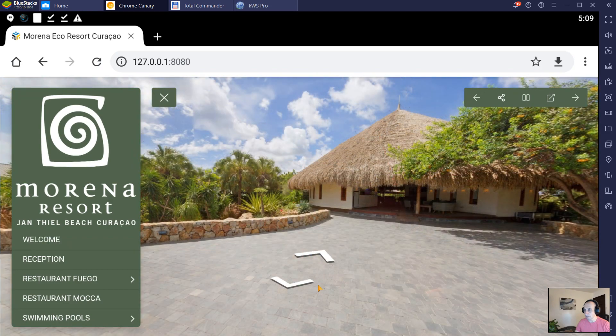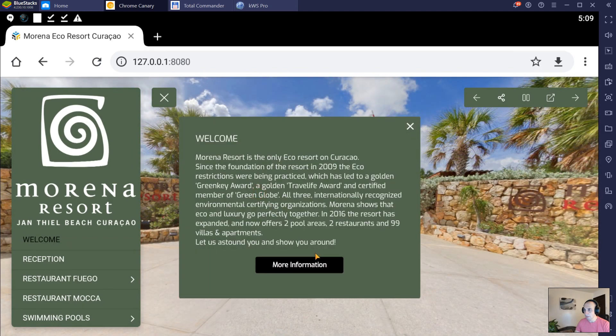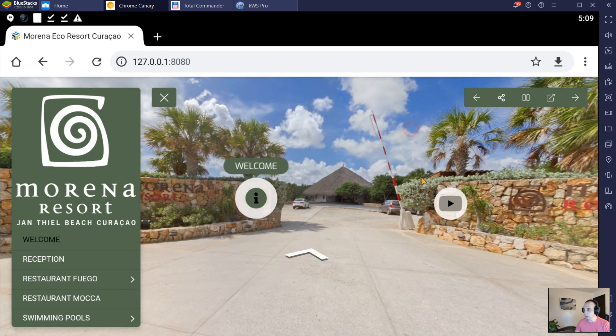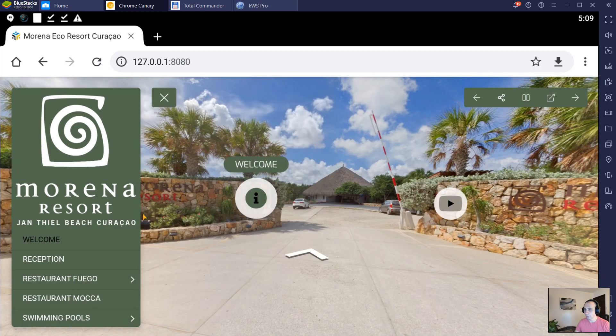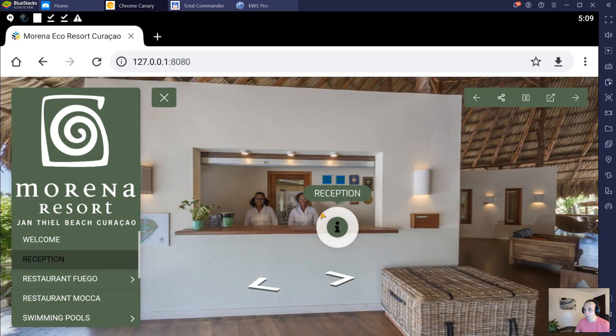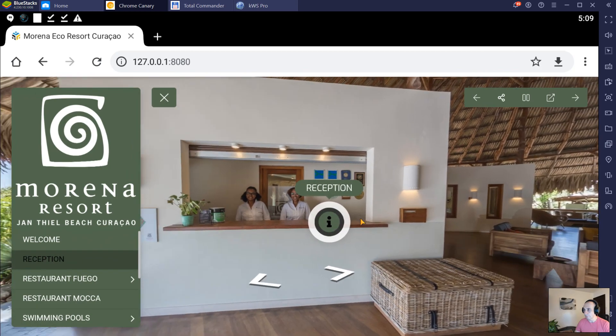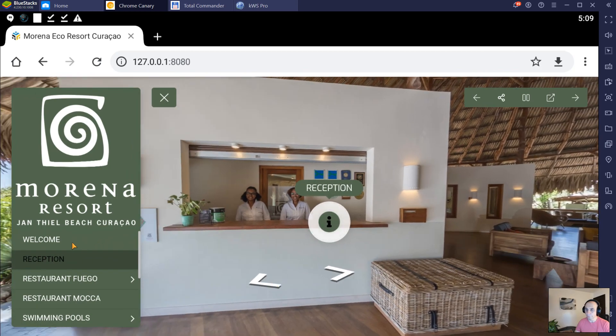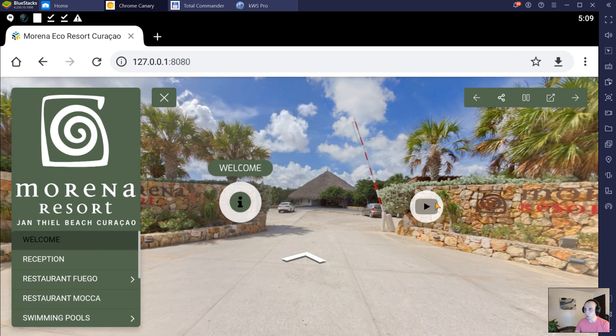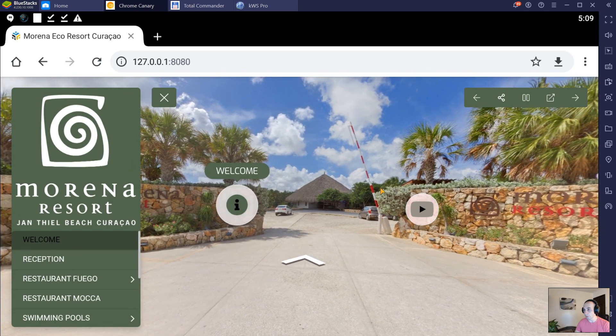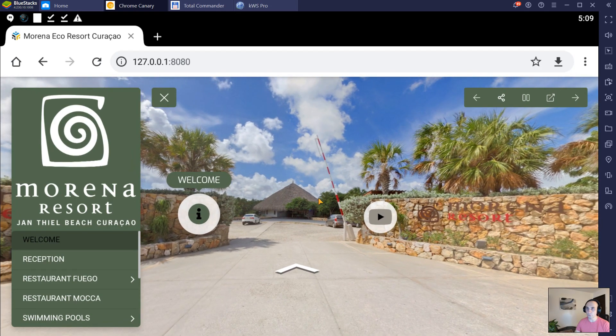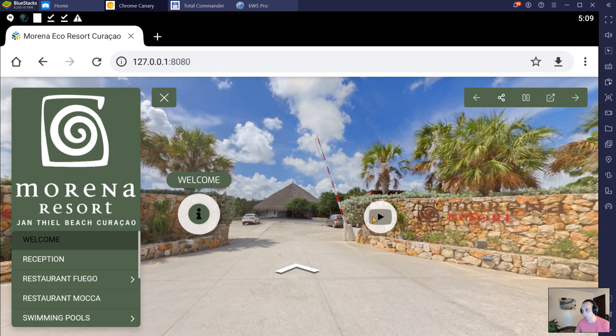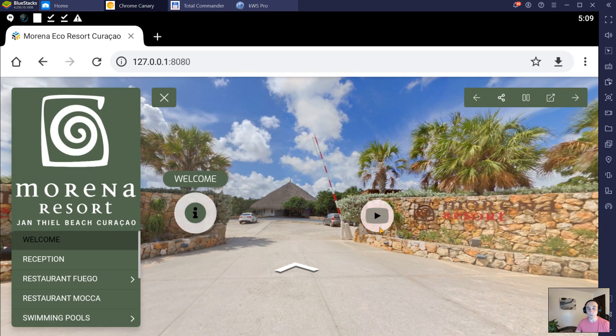You can navigate, the hotspots are working, and the menu is working. Of course, the YouTube hotspot will not work offline, but if your phone is online, it will connect and download the YouTube video.